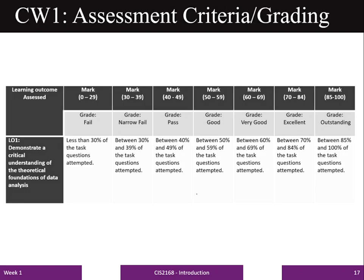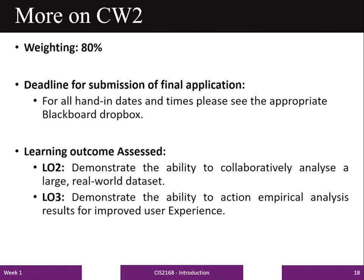This table shows the assessment criteria and grading scheme, with marking ranges given for different grades: fail, narrow fail, pass, good, very good, excellent, and outstanding. Each row shows the criteria for achieving these grades. Learning outcome 1 will be assessed in coursework 1.